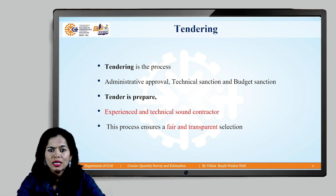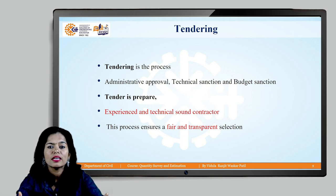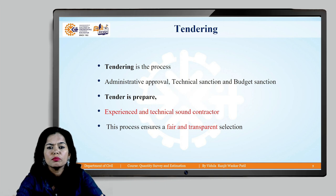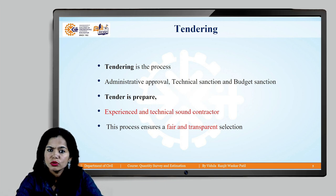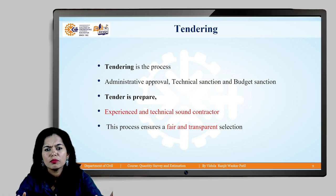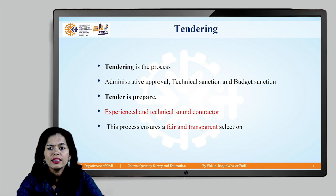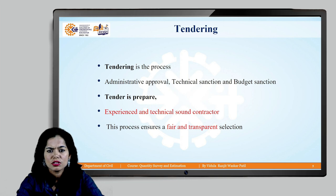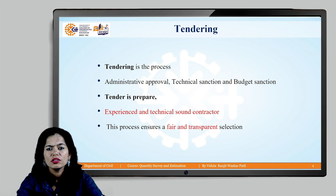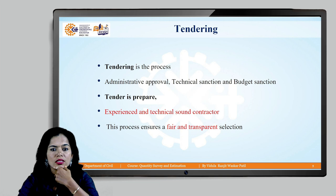After administrative approval comes the technical sanction. The technical team of various departments — such as PWD, irrigation department, water resource department, or any government or private organization — looks into the whole project and examines all technical matters to determine if it is structurally feasible. After technical sanction comes the budget sanction.